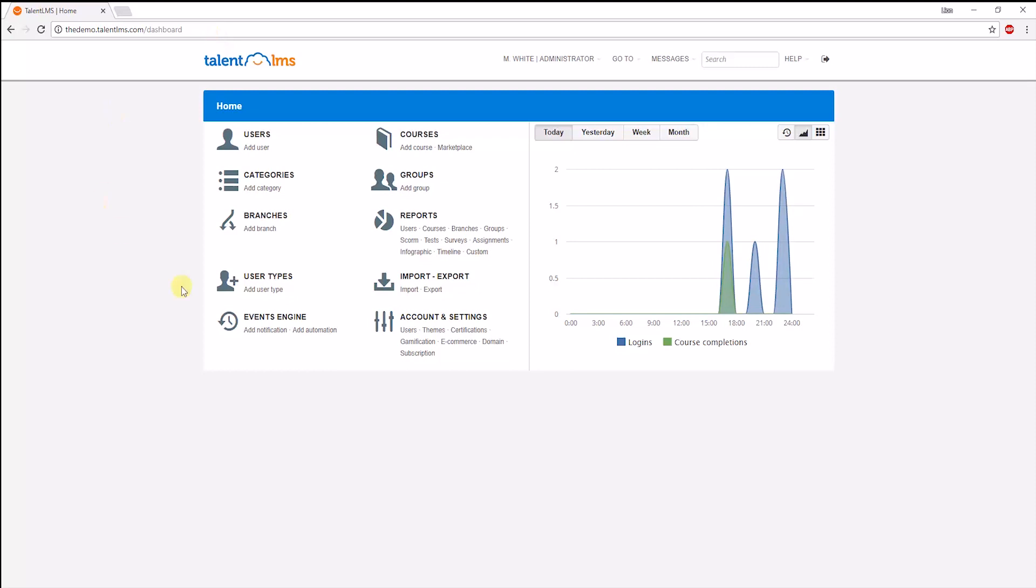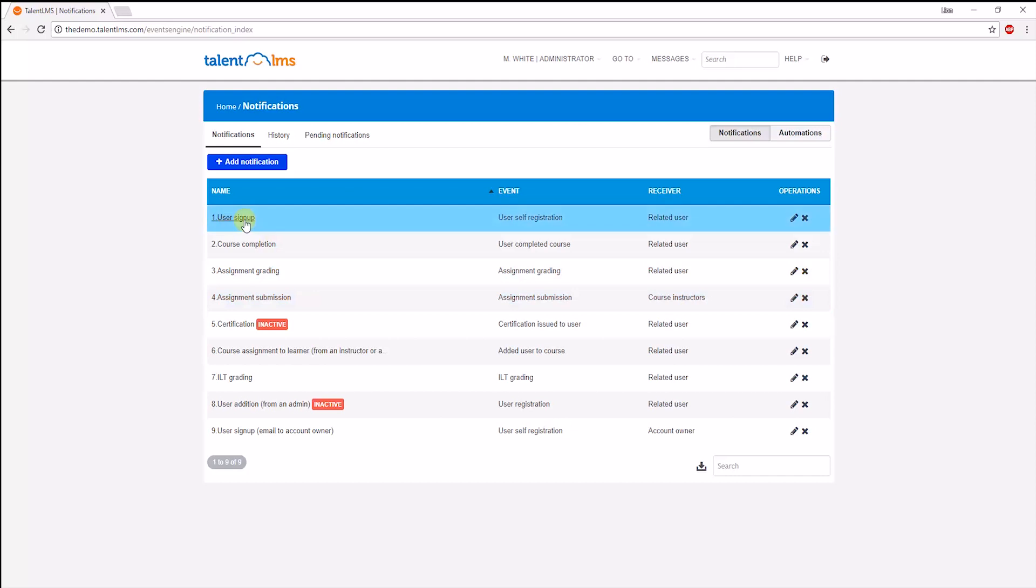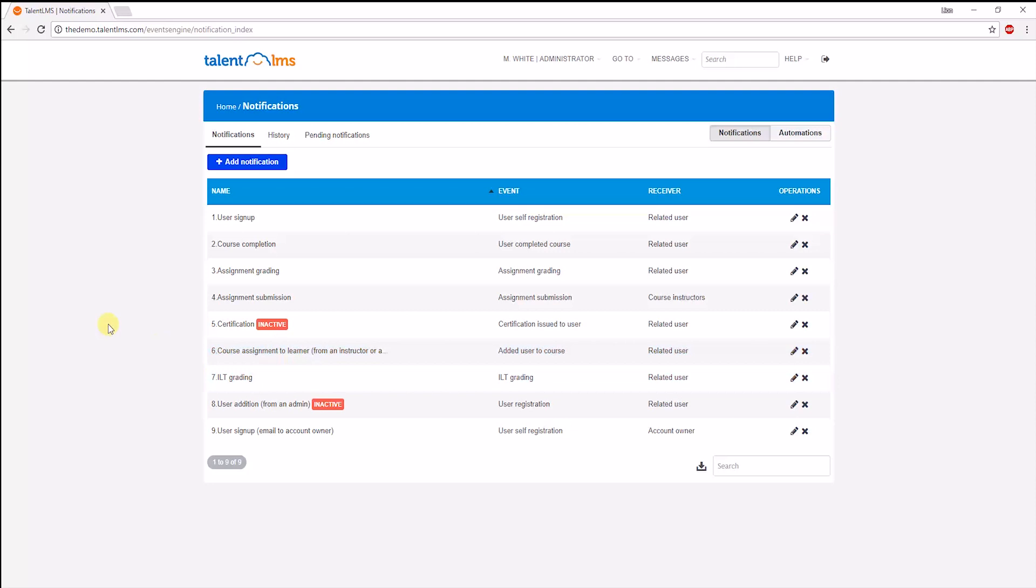Through the events engine, an admin can set up the system notifications and automations. Let's look at the notifications first. These are emails that go out automatically on certain triggers such as user signup, course completion, and so on. You can customize the message and the triggers, but we've got some set up just to get you started.